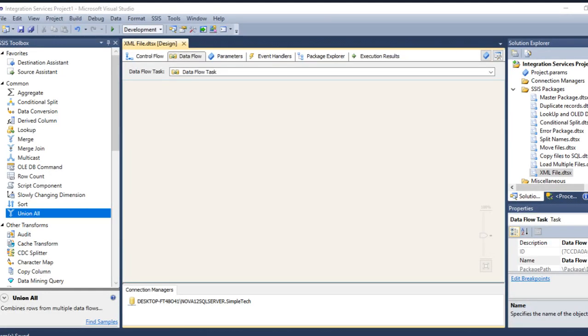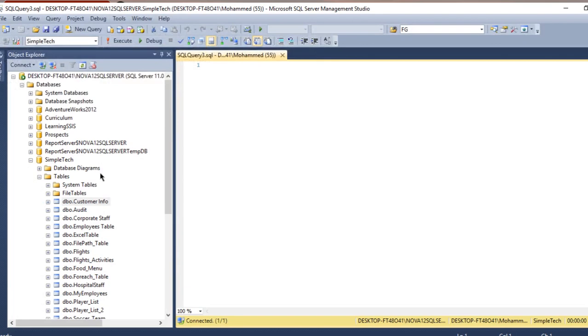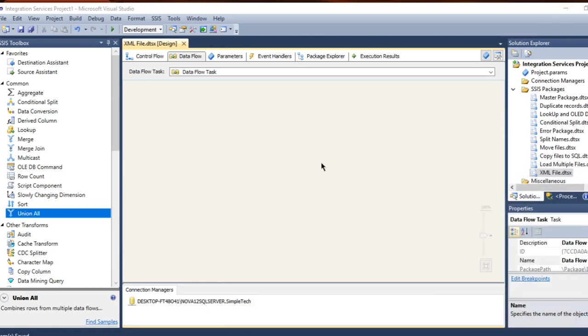Hi folks, in this tutorial I'm going to show you how to use the XML source, or in other words, how to pull data from an XML file and load it to the destination. My destination will be a table in SQL Server called customer info. But before diving into the load process, we need to cover a few basics about XML files.